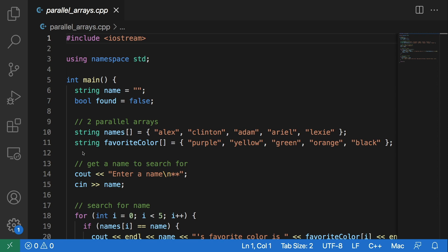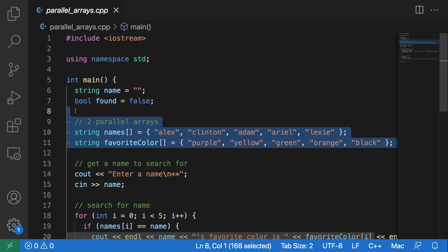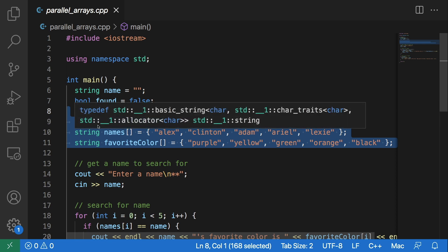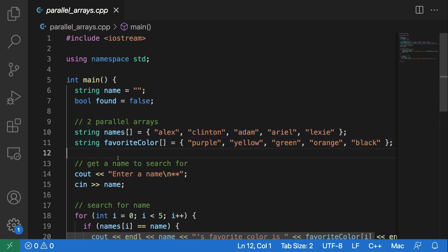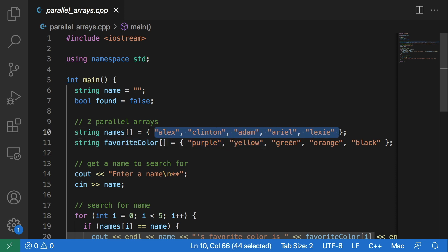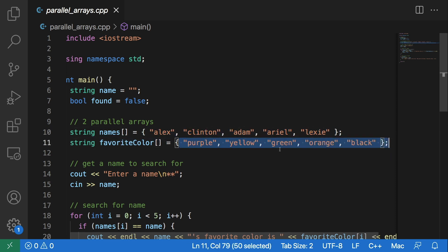The first thing you need for parallel arrays are two or more arrays, and these arrays need to be of the same size because the elements of these arrays are going to relate to one another.